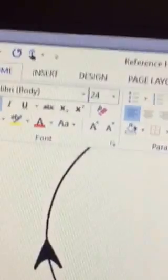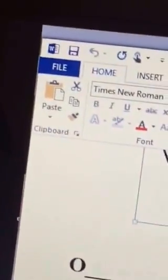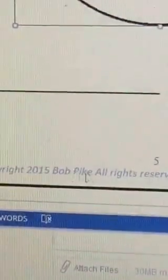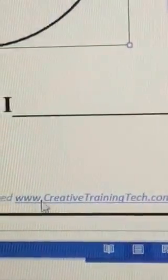So that's what we're talking about. The other thing is I want to make sure that this footer is placed on every page. Copyright 2016, Bob Pike All Rights Reserved, and this will say www.cttnewsletters.com.